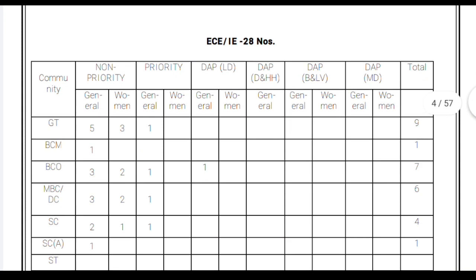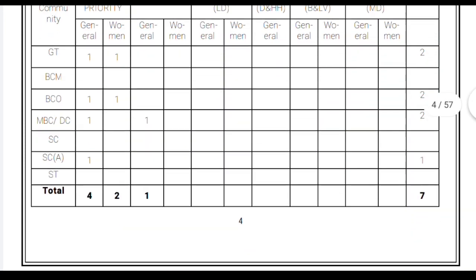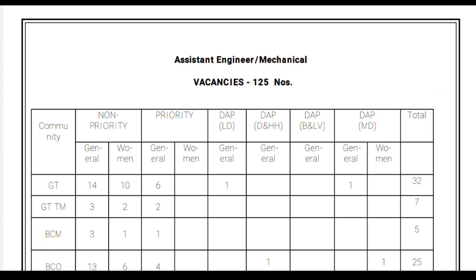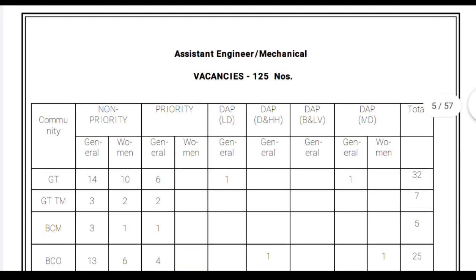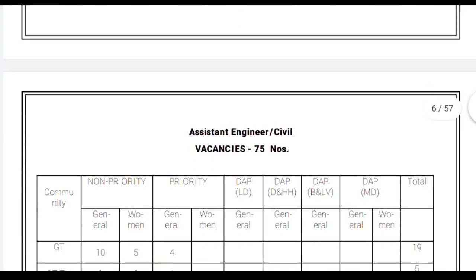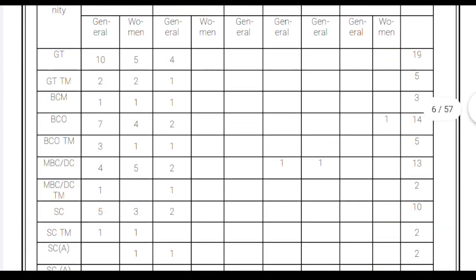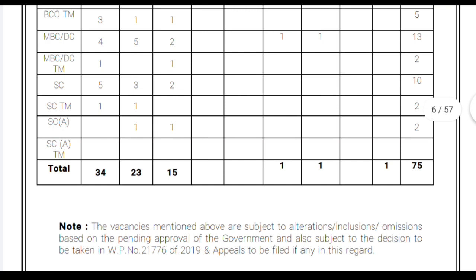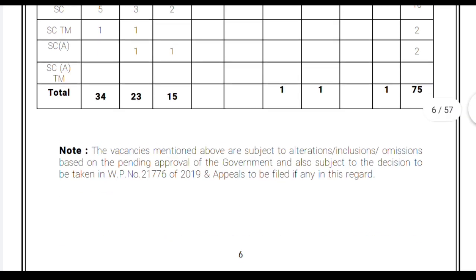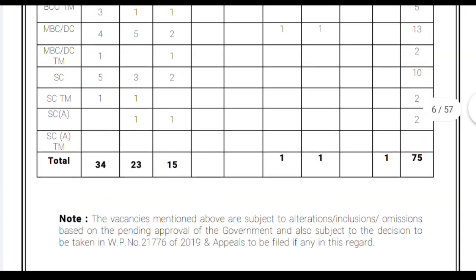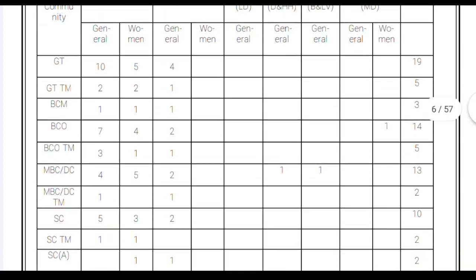For the other departments — Mechanical Engineering and Civil Engineering — the vacancies are 125 numbers and 75 numbers respectively. Those vacancies are also distributed among reserved and unreserved categories. We are not discussing in detail here; if you would like to check all this information in detail, you can get the application from our description box.